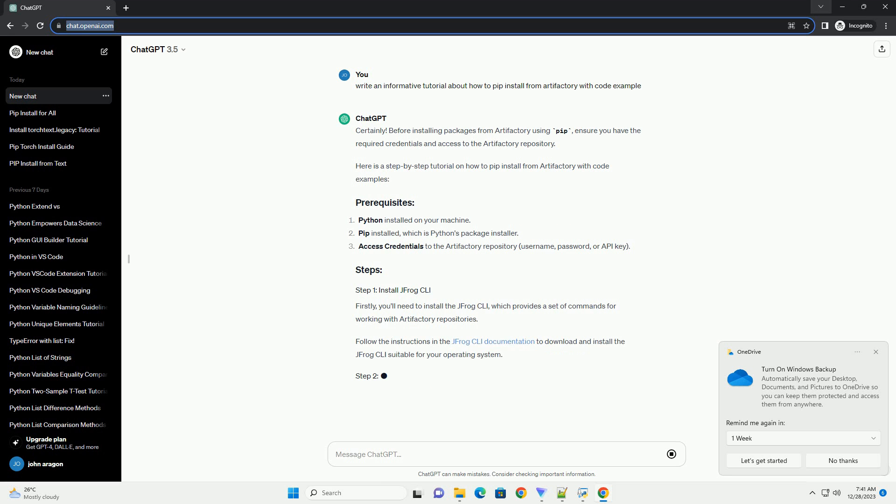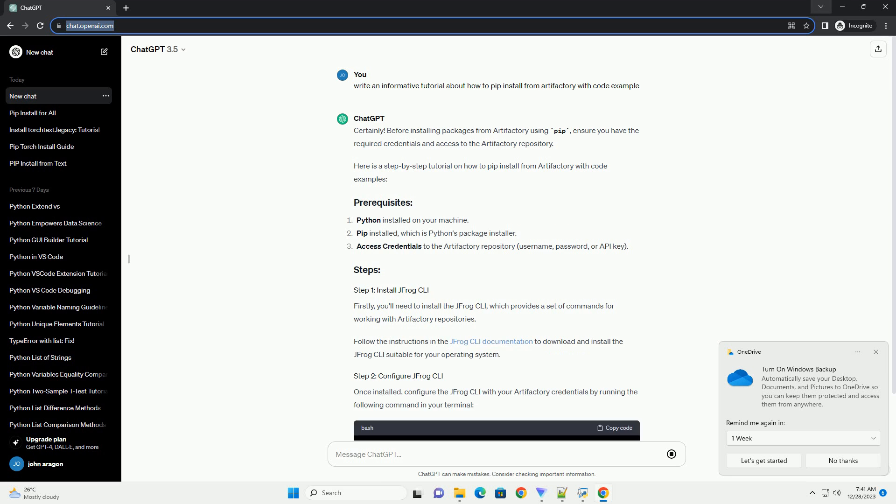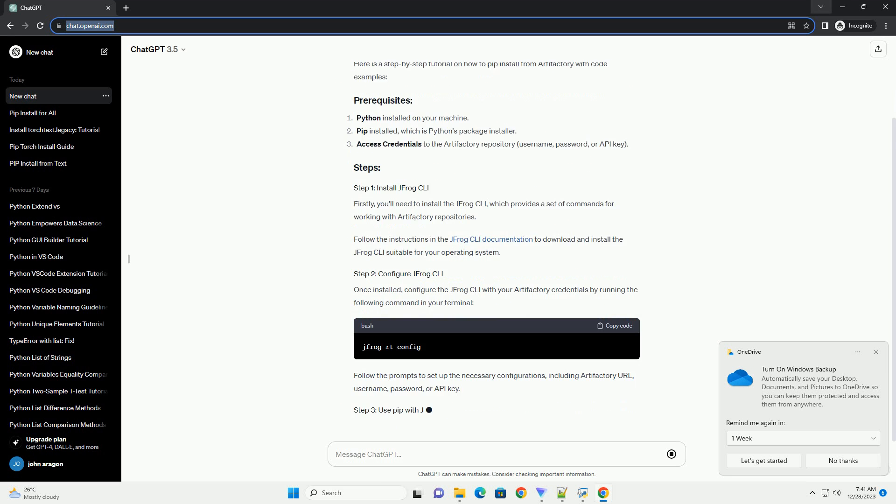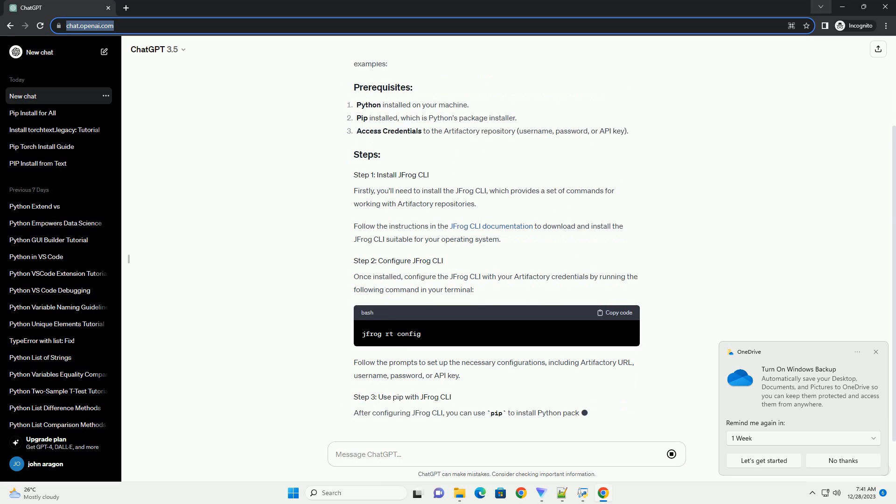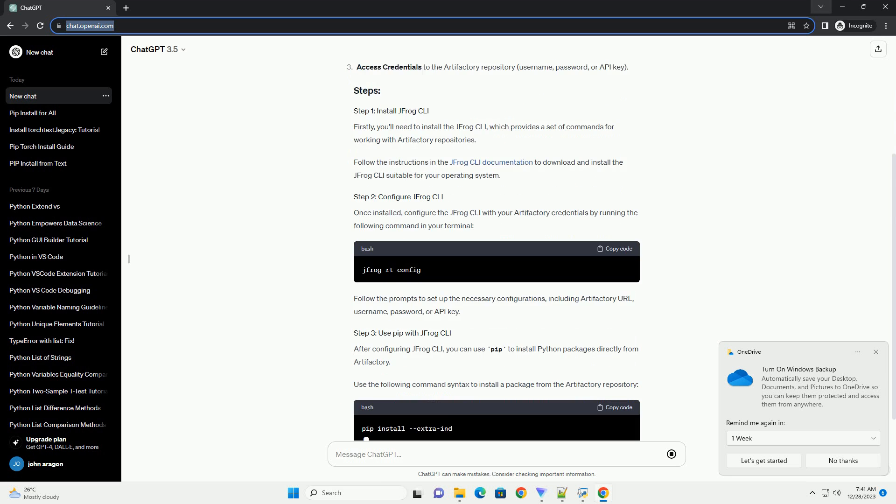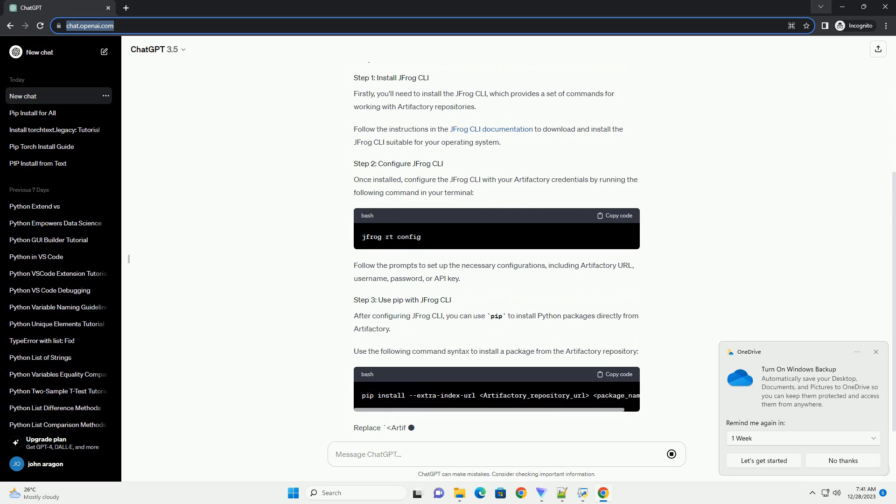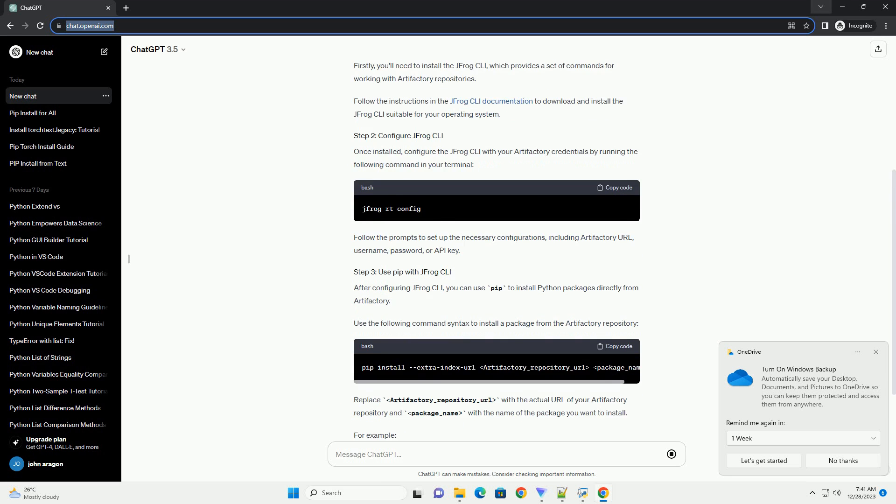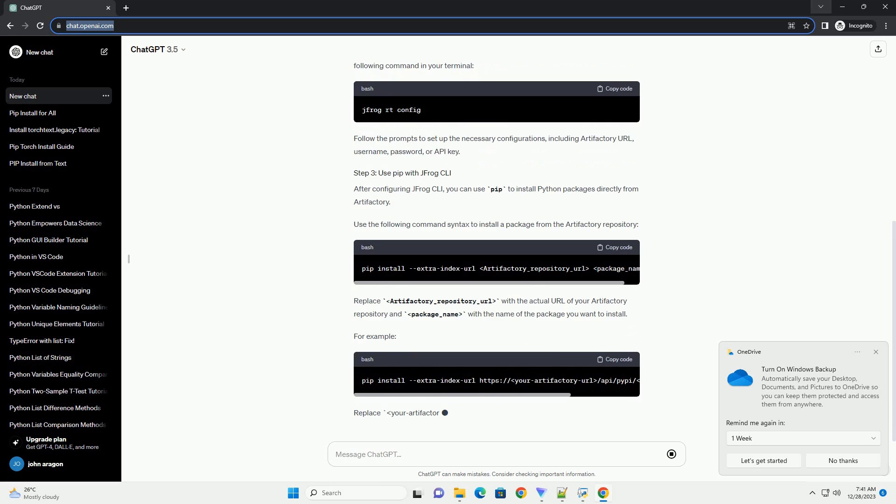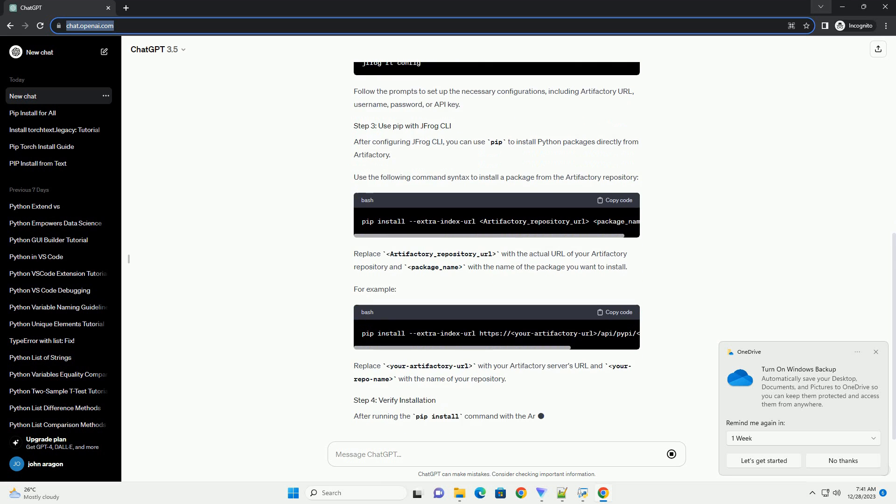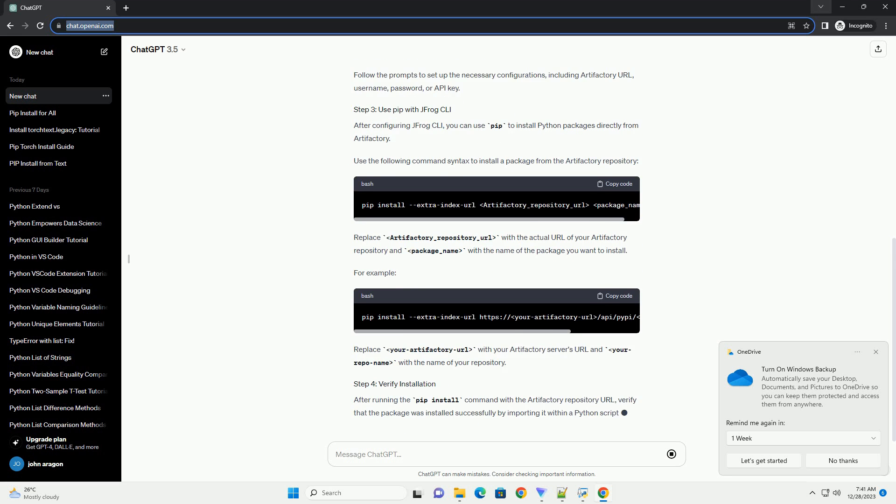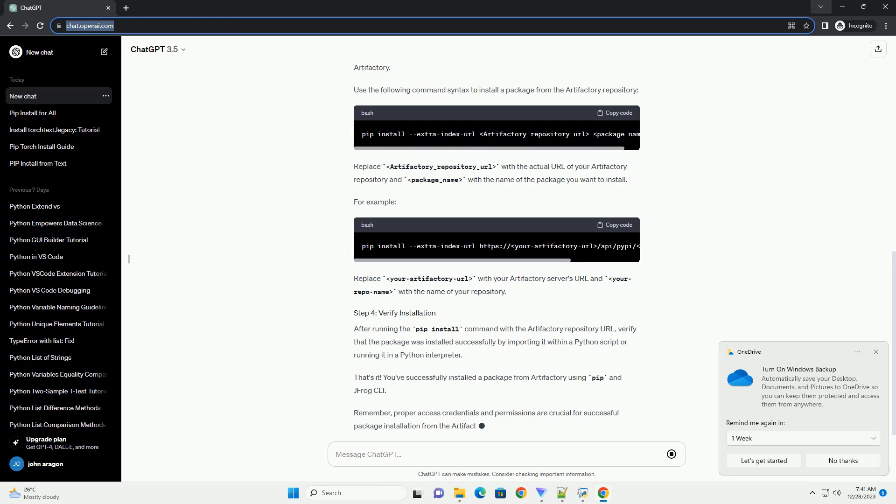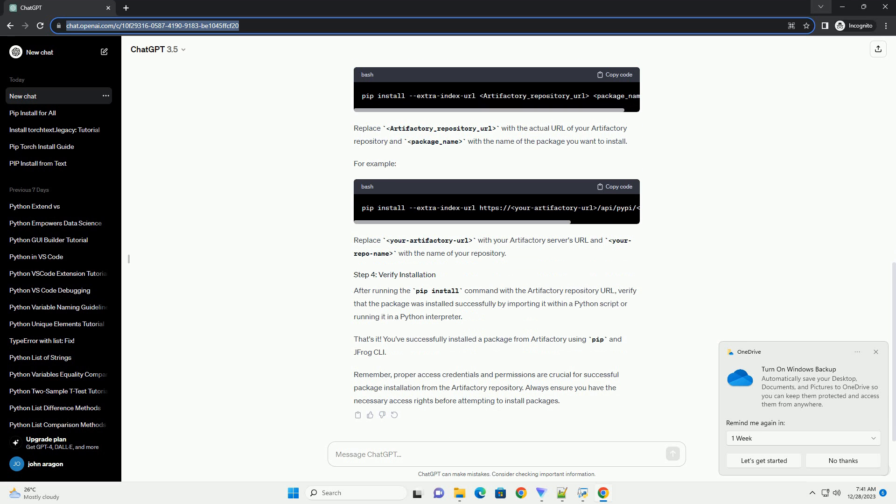Here is a step-by-step tutorial on how to PIP install from Artifactory with code examples. First, you'll need to install the Jfrog CLI, which provides a set of commands for working with Artifactory repositories. Follow the instructions in the Jfrog CLI documentation to download and install the Jfrog CLI suitable for your operating system.